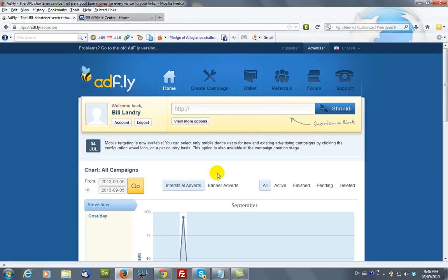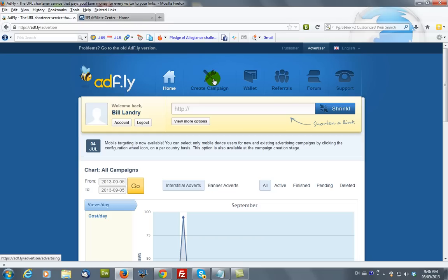And you can do several things here. You can actually create short URLs or shorten the link. But in our case, we want to be able to create a campaign.